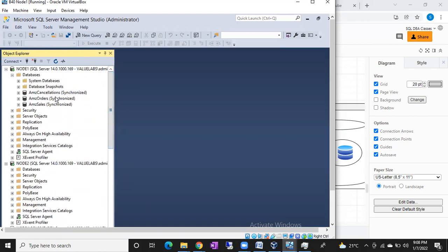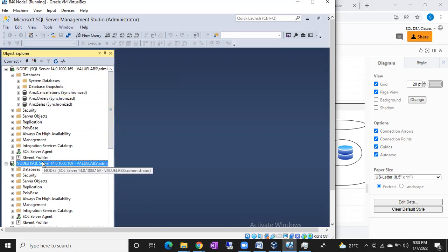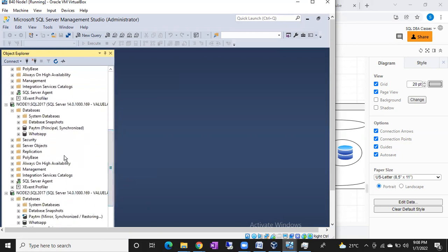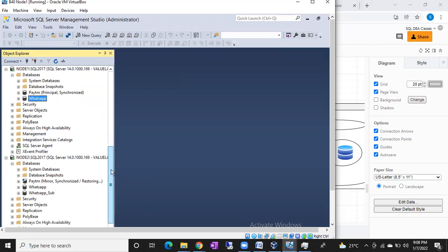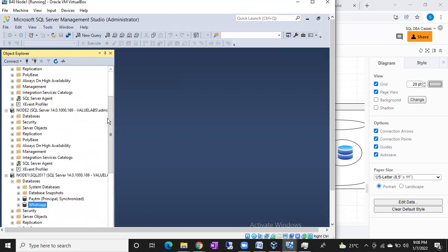These two servers are the Always On servers — you can see the states. This is the Always On primary and this is the Always On secondary. On these servers we have one database with mirroring, one database with log shipping. Everything we are going to configure like a real-time setup.